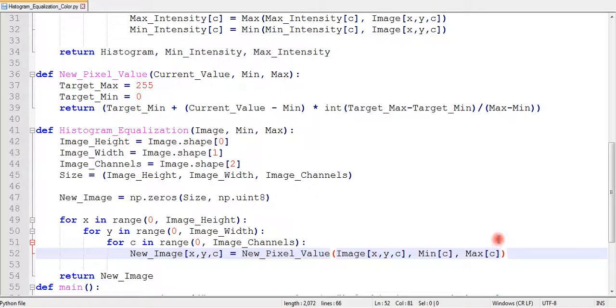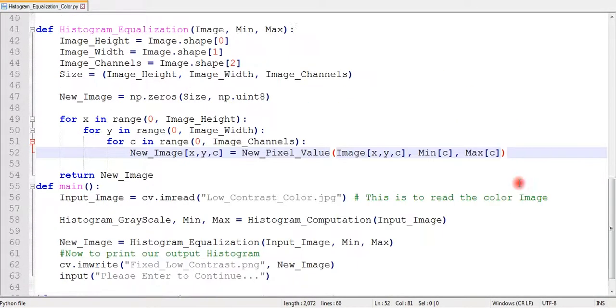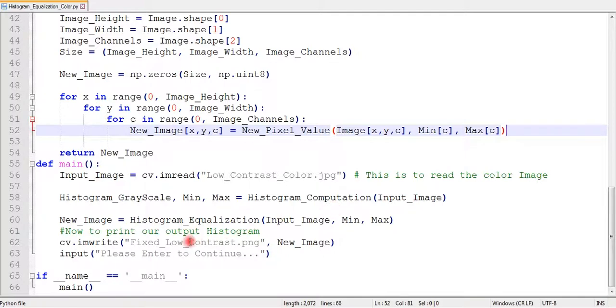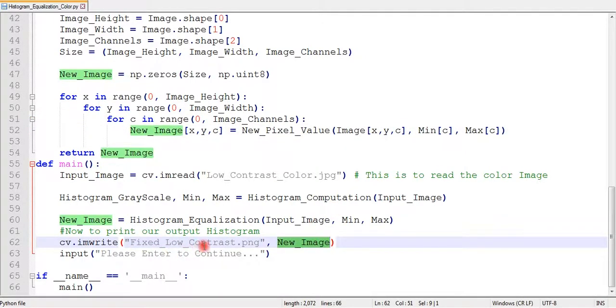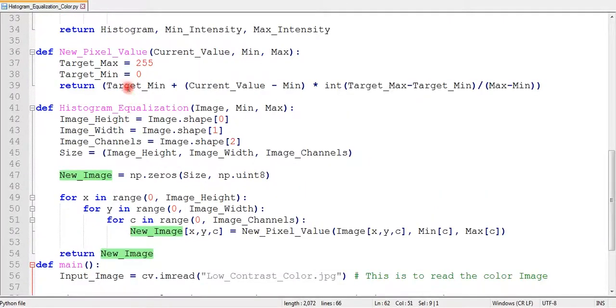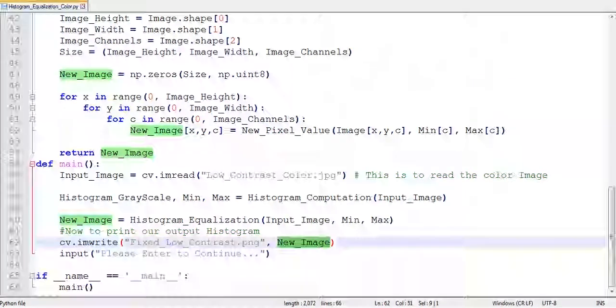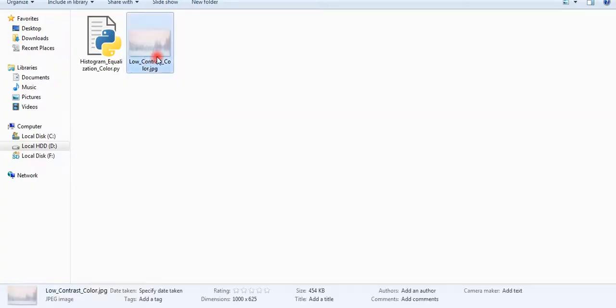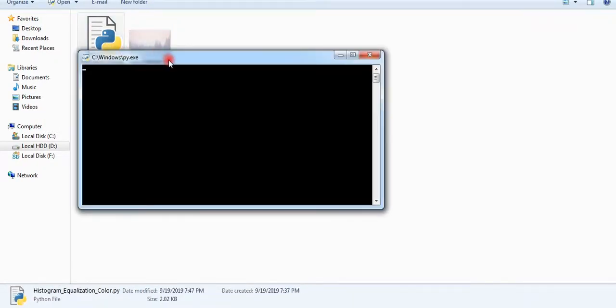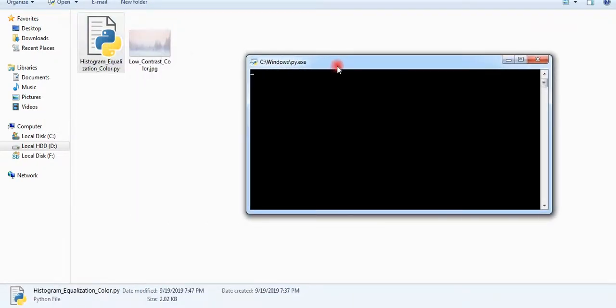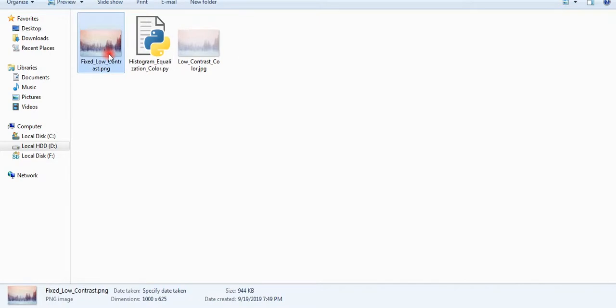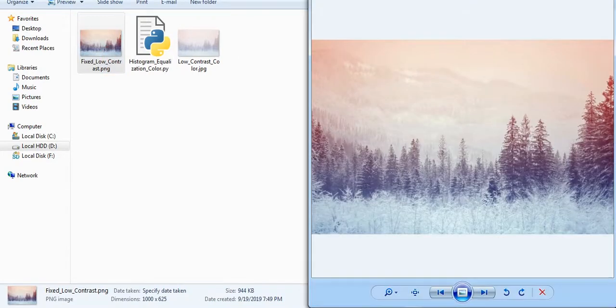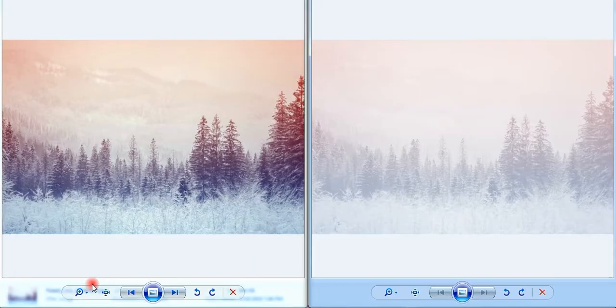And here is our output result after being fixed by equalization. You can see the difference between these two images. Thanks for watching, please like, share, and subscribe. Cheers!